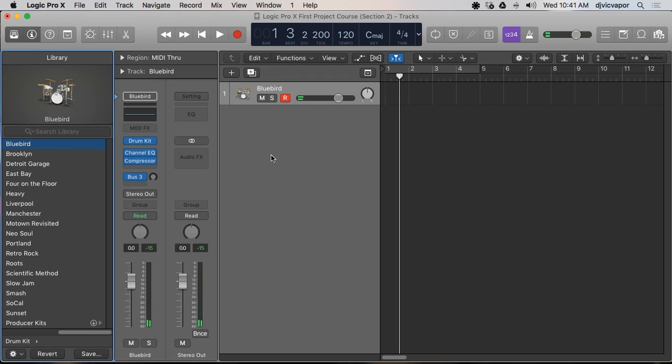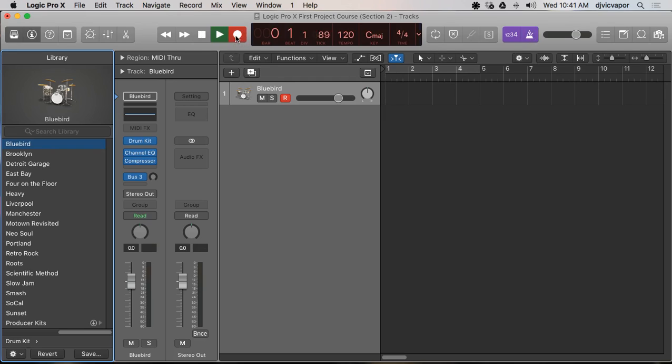Alright, let's record something in here. I'll hit record. I'll just type in a random pattern. It probably won't sound that great.